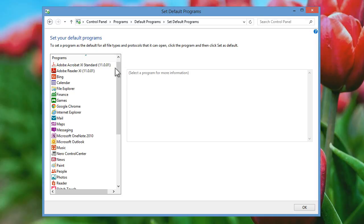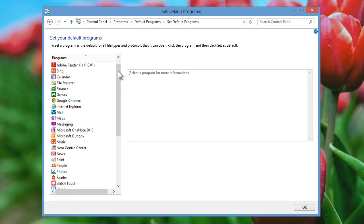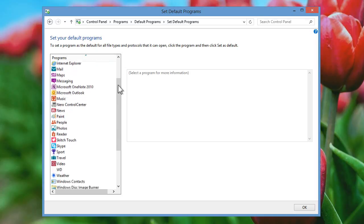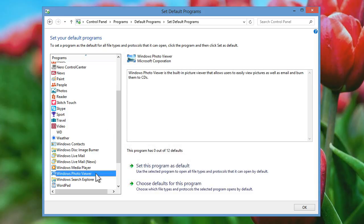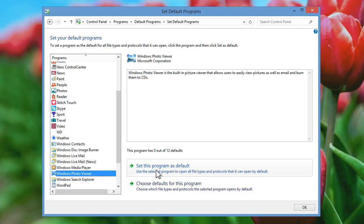Scroll down this list to Windows Photo Viewer and click it once to select it. With Windows Photo Viewer selected, click the Set this program as default option now displayed on the right.